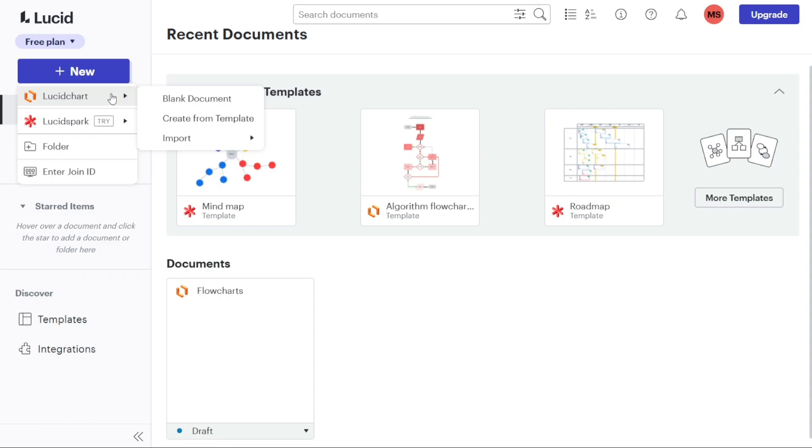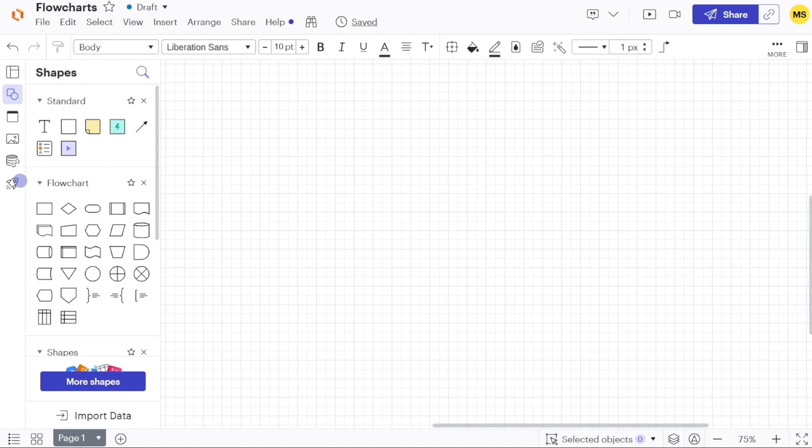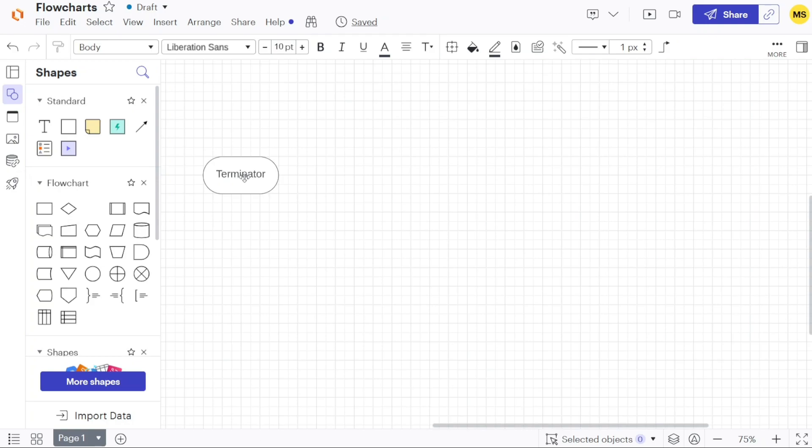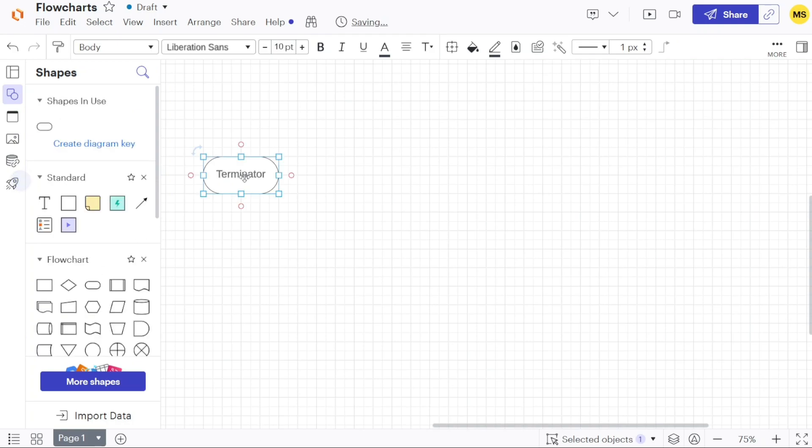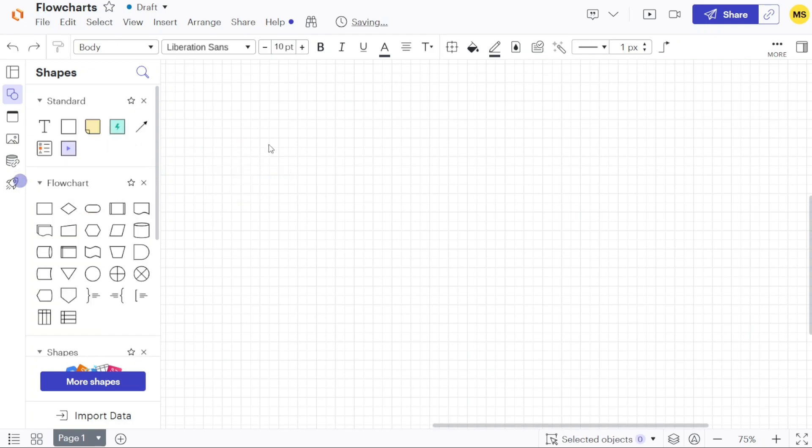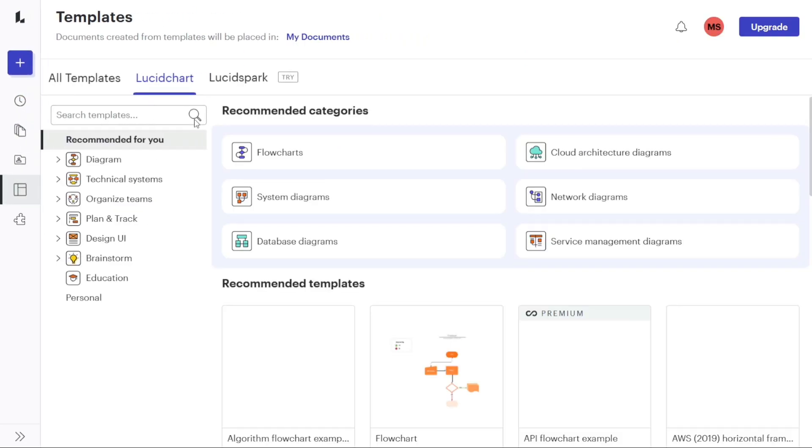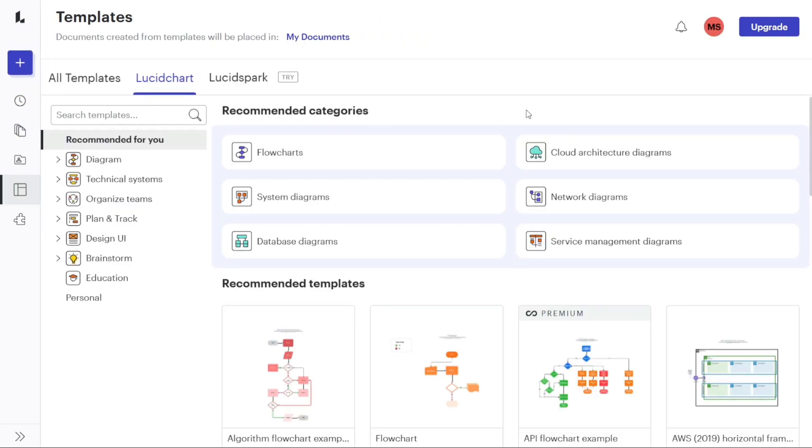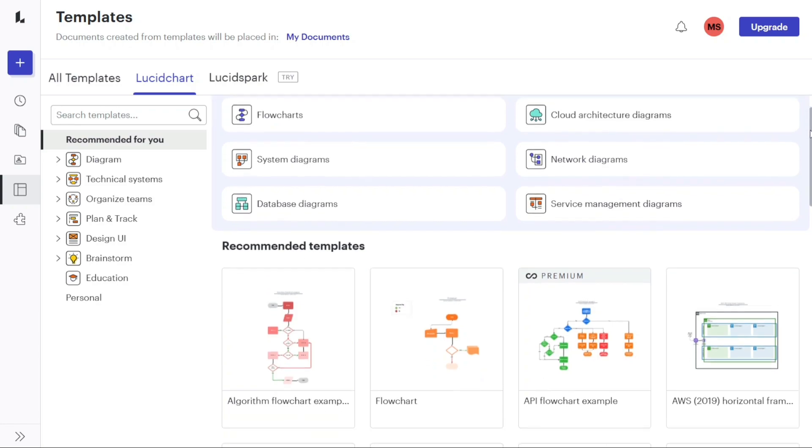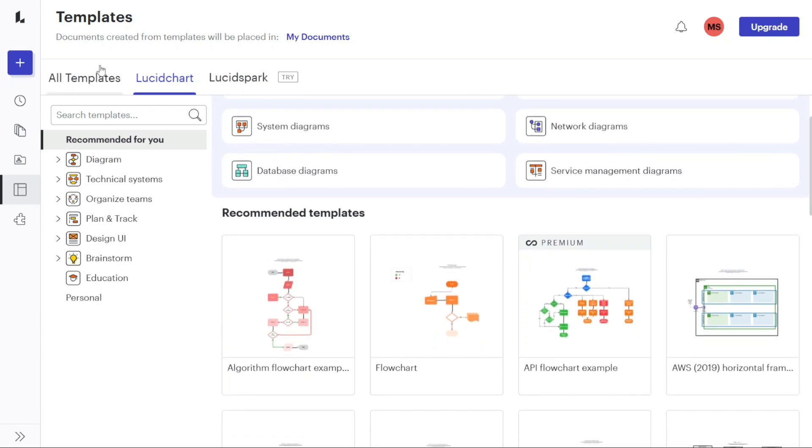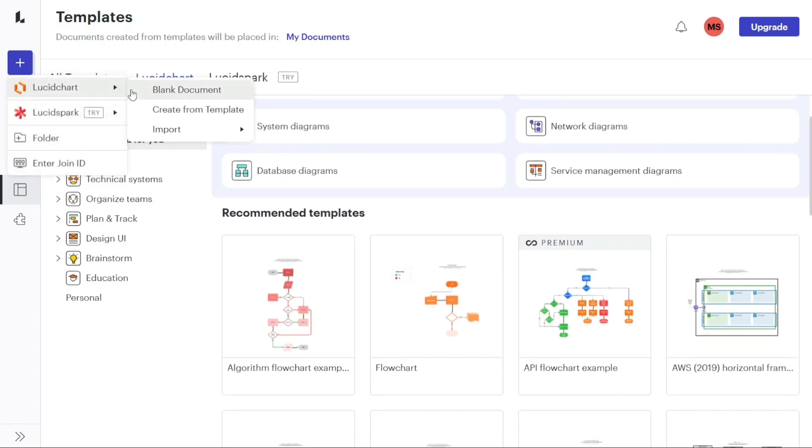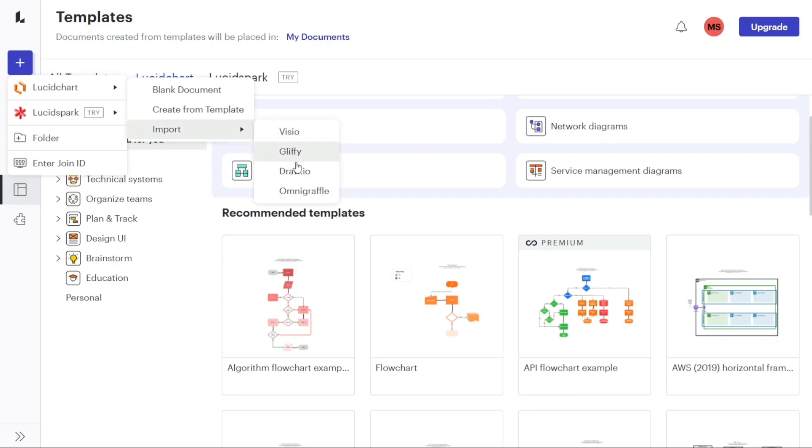If you select the Blank Document option, you will be directed to a blank page where you can start creating your document from scratch. This option is suitable if you prefer to build your visualizations without any predefined structure. Alternatively, you can choose the Create from Template option if you want to use a pre-built template. If you have existing documents created in other platforms like Visio, Gliffy, Draw.io, or OmniGraffle, you can also import them into Lucidchart. Simply click on the Import option and follow the instructions to bring your documents into the Lucidchart platform.